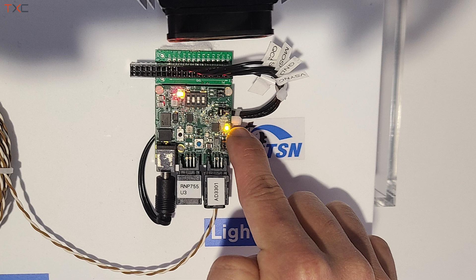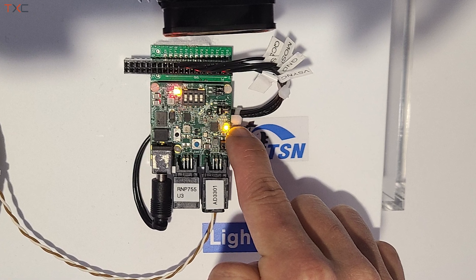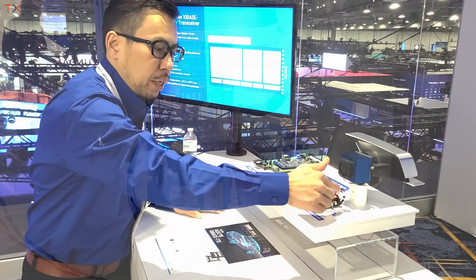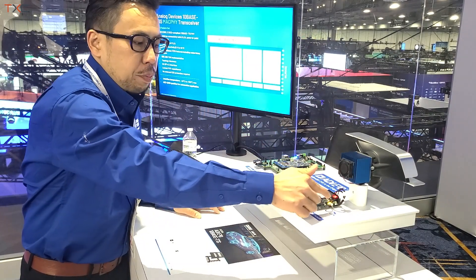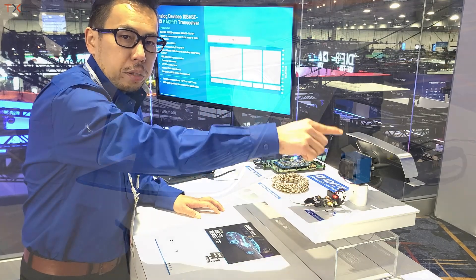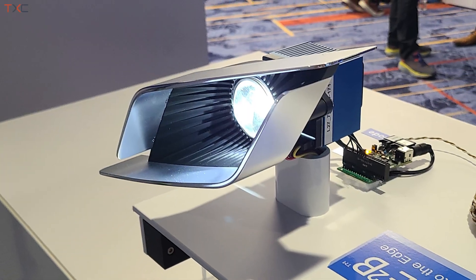The E2B transceiver node allows Ethernet frame parsing to SPI, I2C, and GPIO signals to control the micro LED modules which are doing these projections. Well, thank you very much for showing us how T1S works. Thank you very much, William.